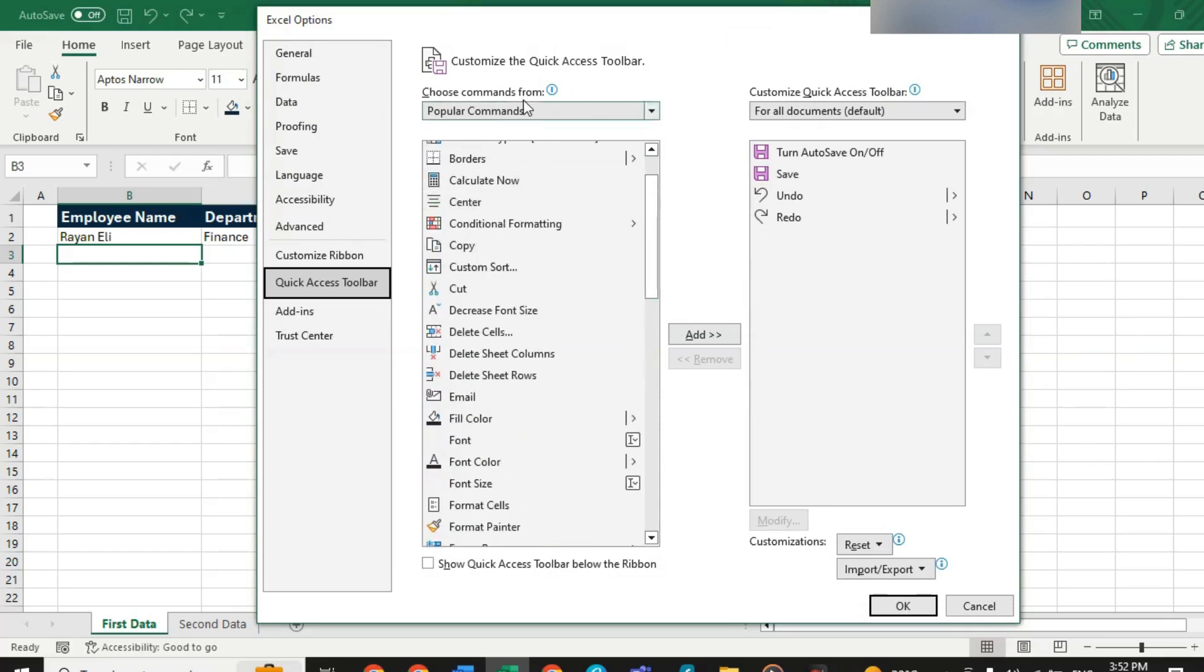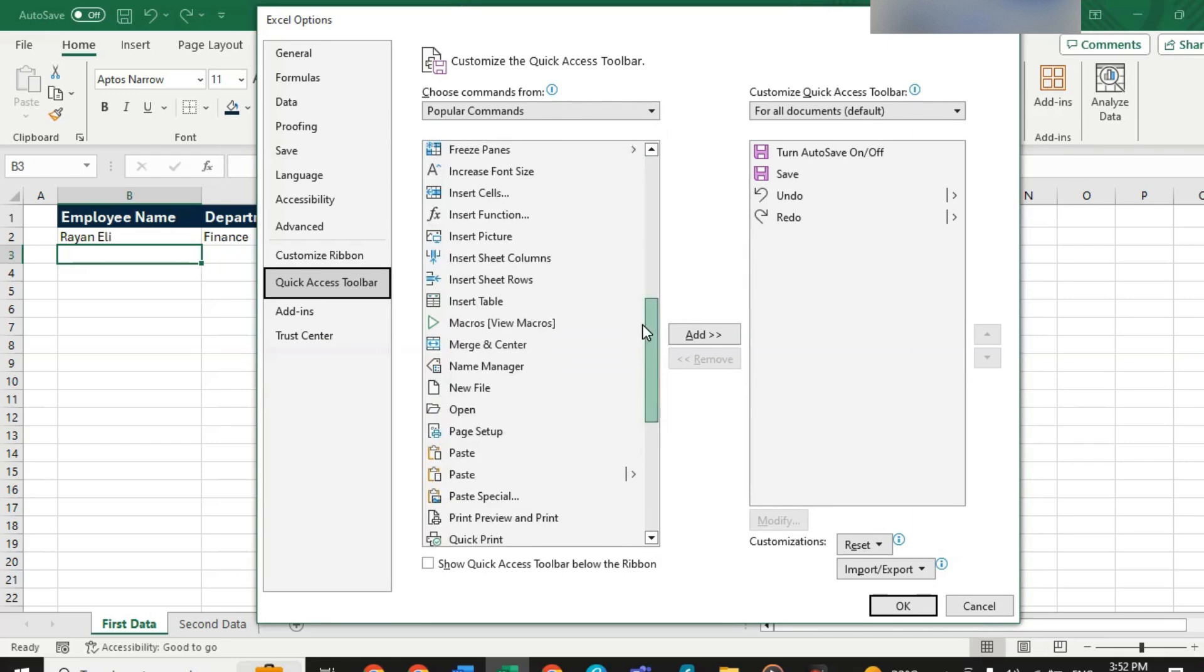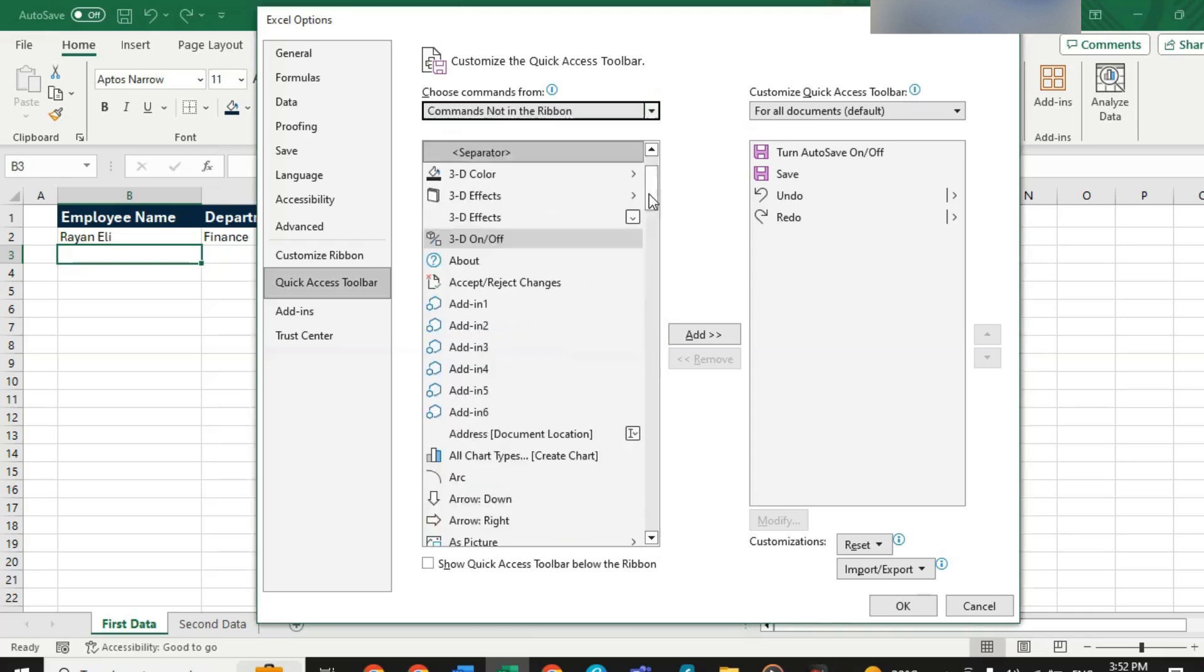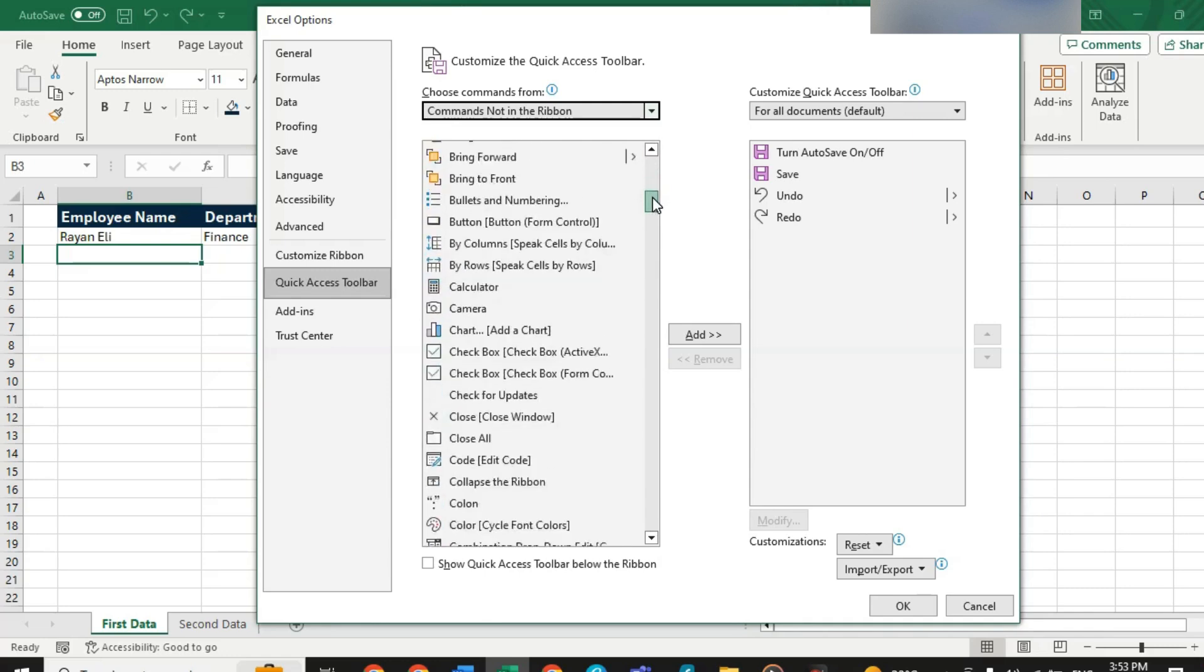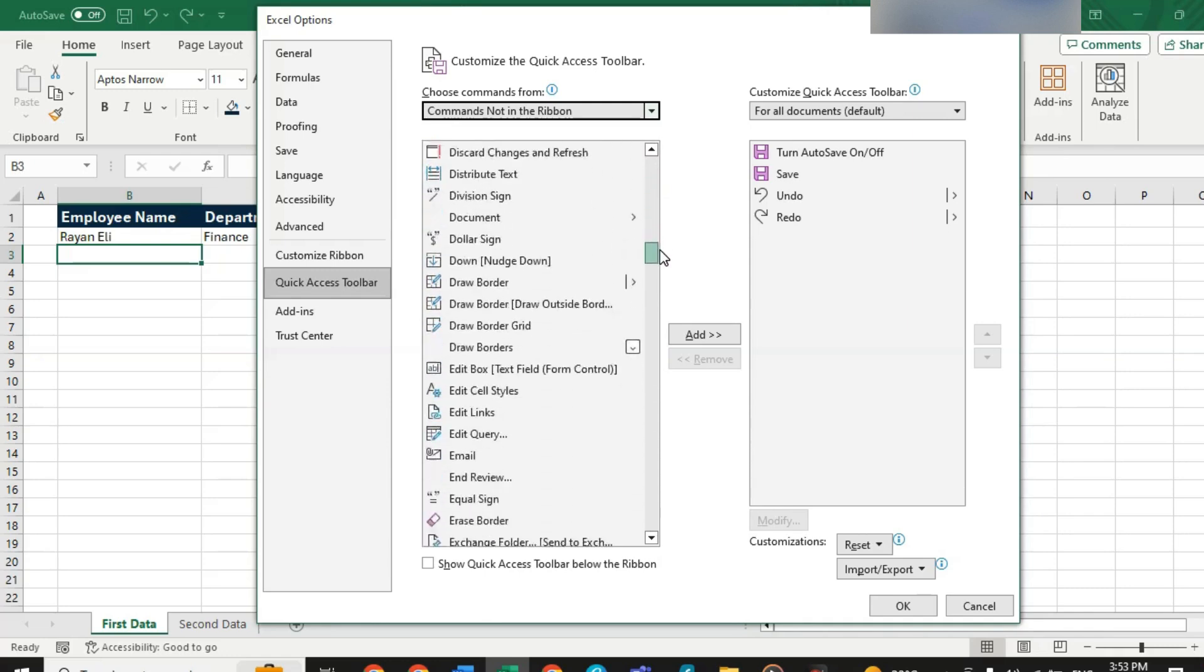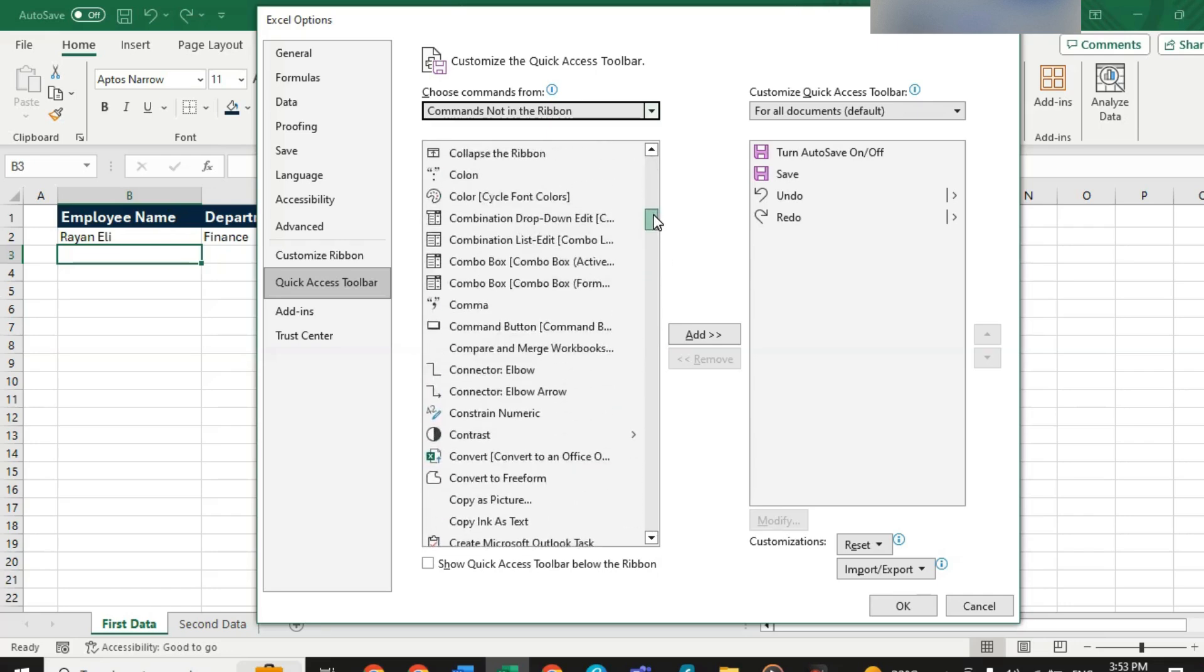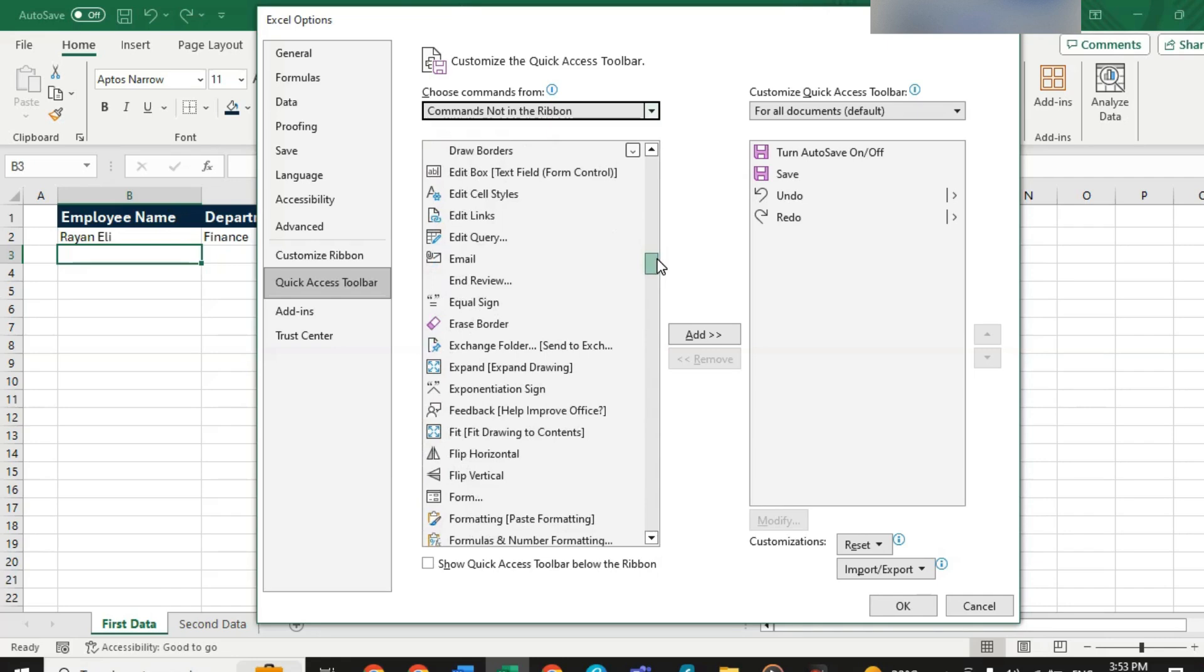It takes me to a list of popular Excel commands. But in this case, what we are looking for is not necessarily popular. So, I am going to go down to either all commands or commands not in the ribbon. I will just pick commands not in the ribbon. And I am looking for form. That's what I am looking for. That's what I am trying to create: a quick easy data entry form.